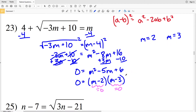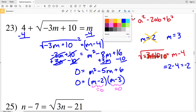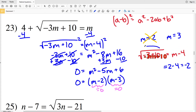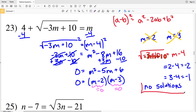Checking both solutions with the equation √(−3m+10) = m−4: plugging in m = 2 gives 2 minus 4 equals negative 2, which cannot equal a square root. Plugging in m = 3 gives 3 minus 4 equals negative 1, which also cannot equal a square root. Therefore in number 23 there are no solutions.